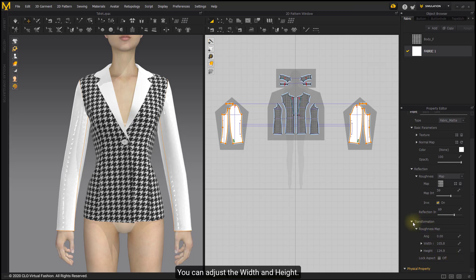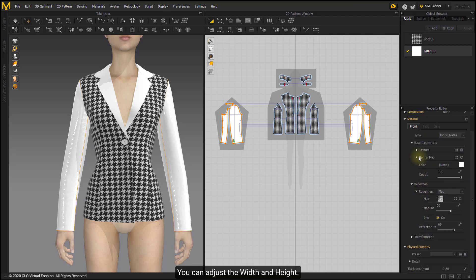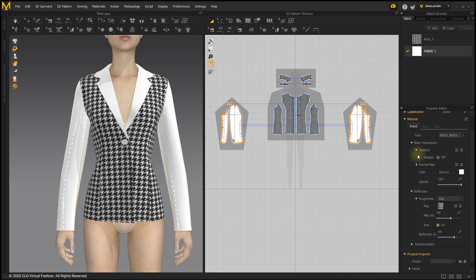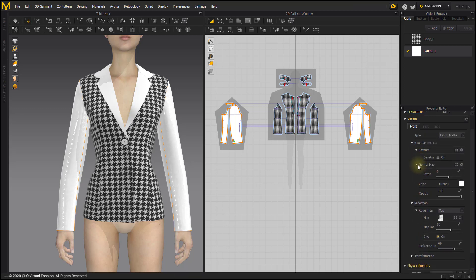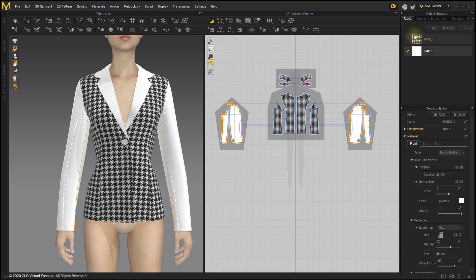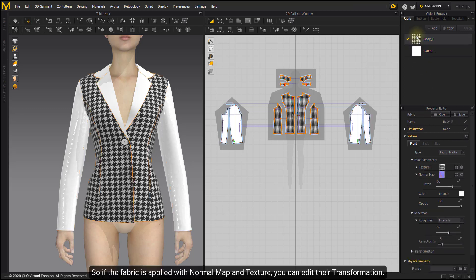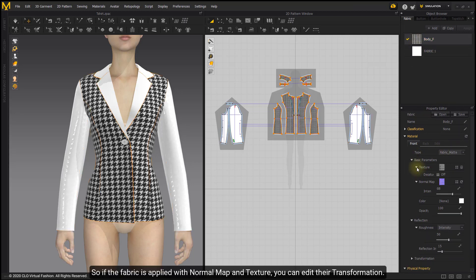You can adjust the width and height. If the fabric is applied with normal map and texture, you can edit their transformation.